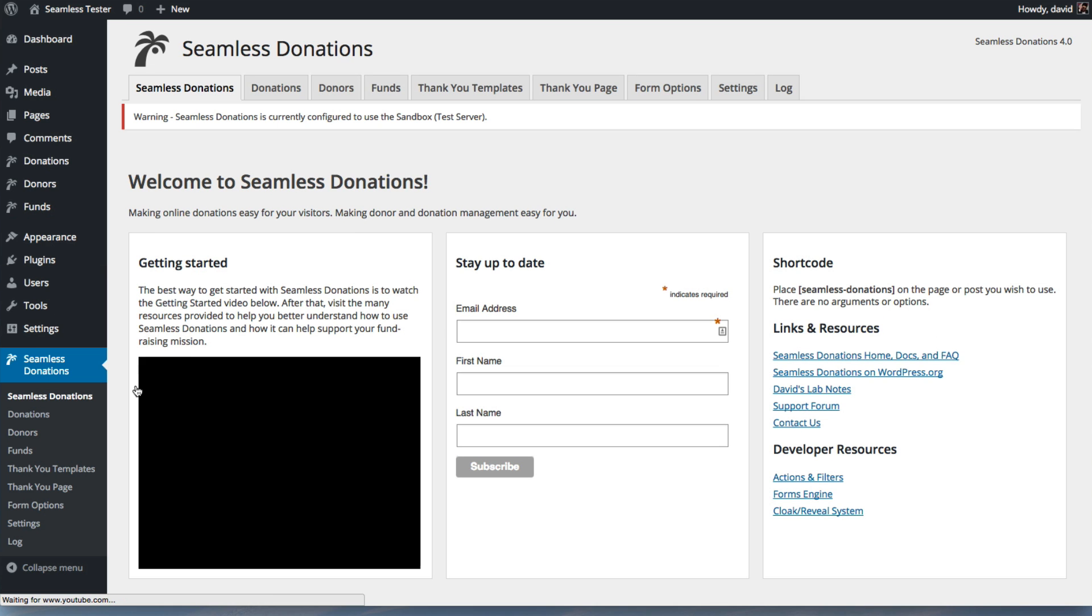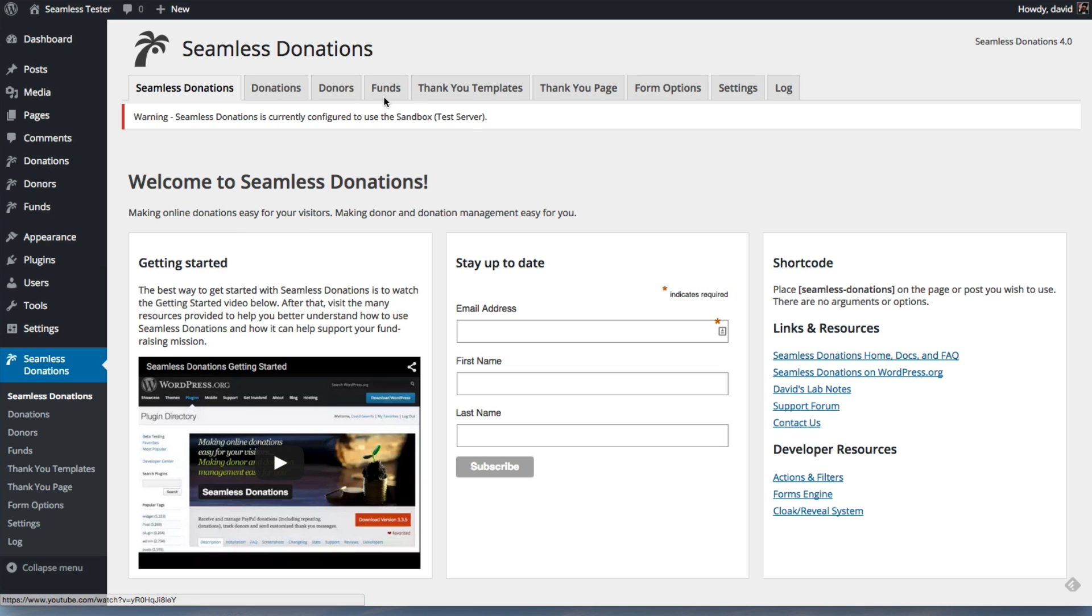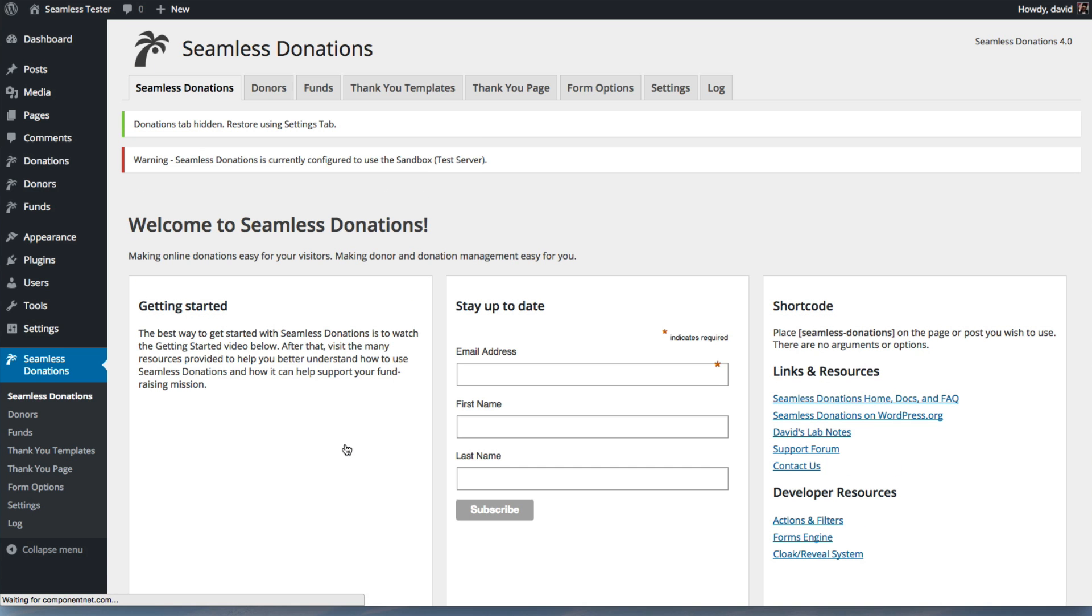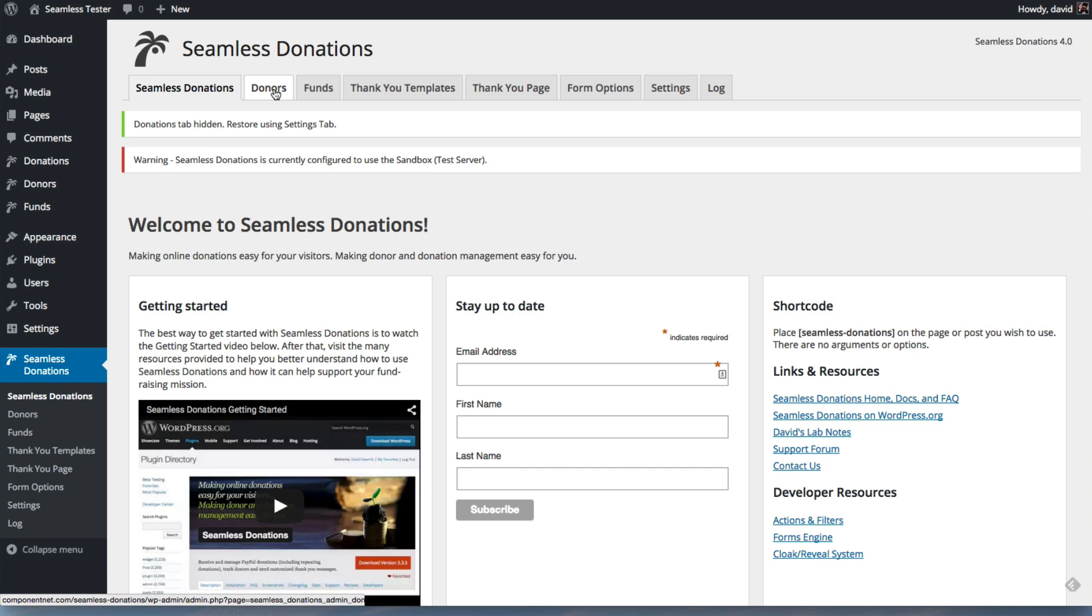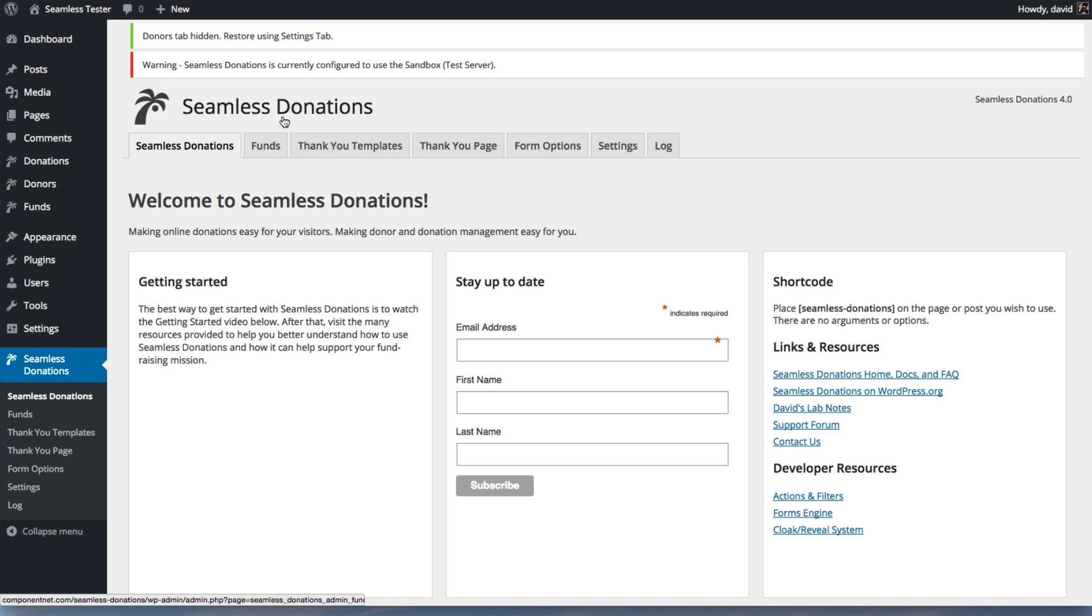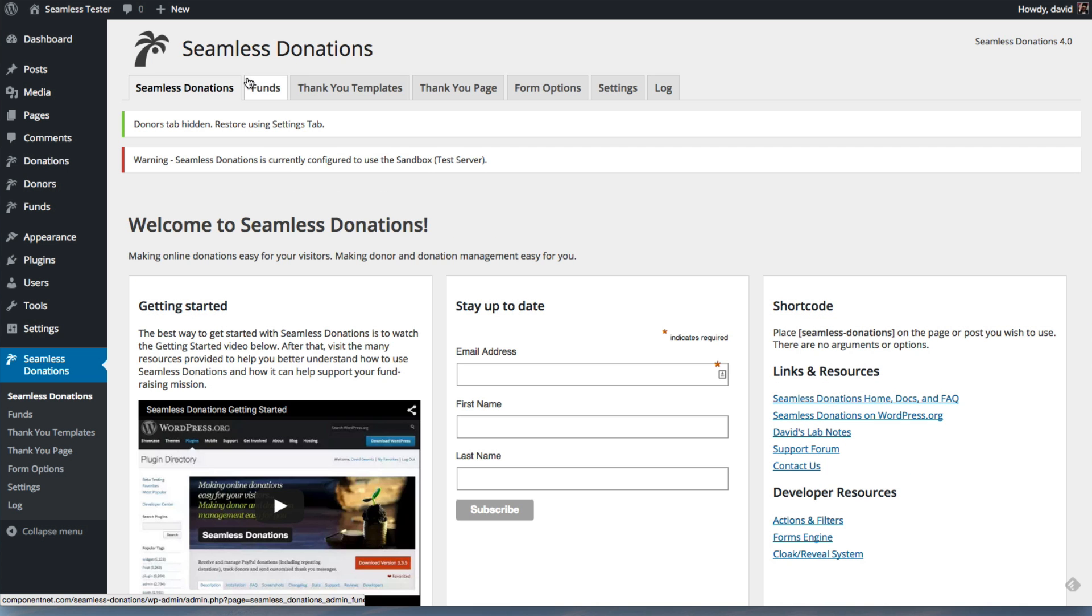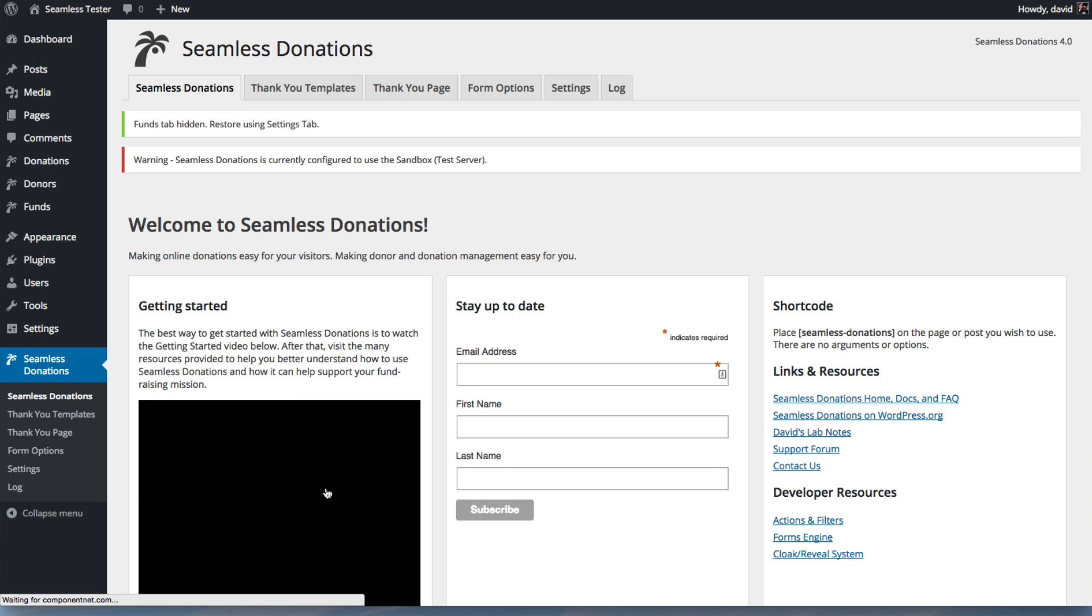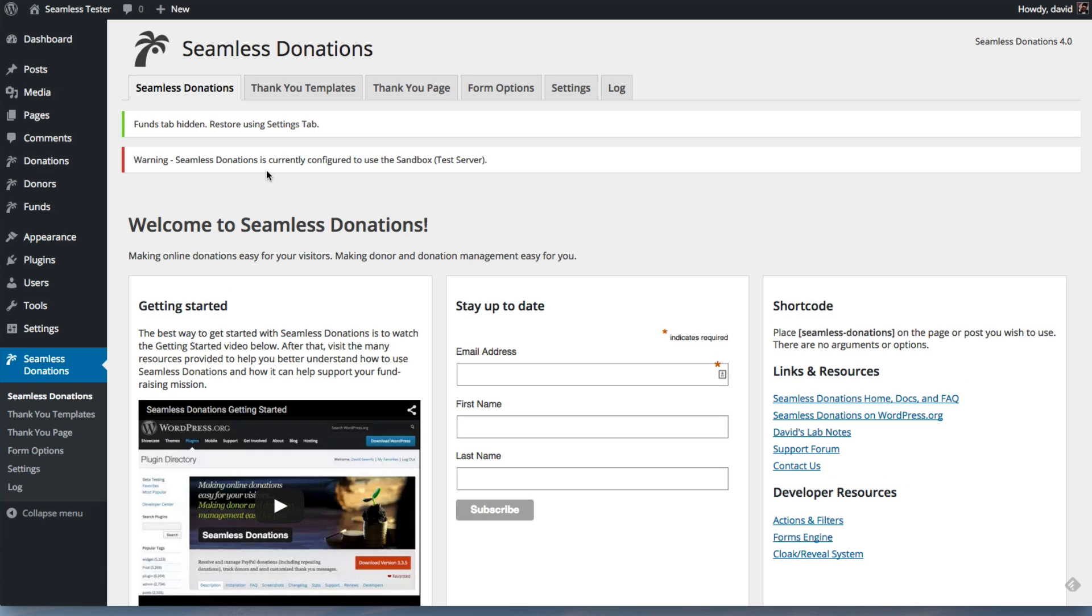Once you're aware of how that works, you can come back over to your main Seamless Donations window here, menu, and you can hide these tabs because you'll no longer be getting to these from the tabs. You can just make these go away. They're just here so you didn't get confused and go, my God, where's all my stuff?